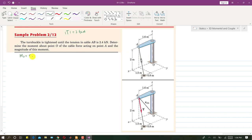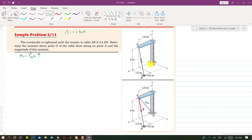We will use the formula: moment about O equals r_OA cross T, where T is the tension vector. To apply this, we first need to find the tension vector. We are given the magnitude and points A and B, which lie on the line of action of the tension vector. So first we will find the coordinates of A and B.